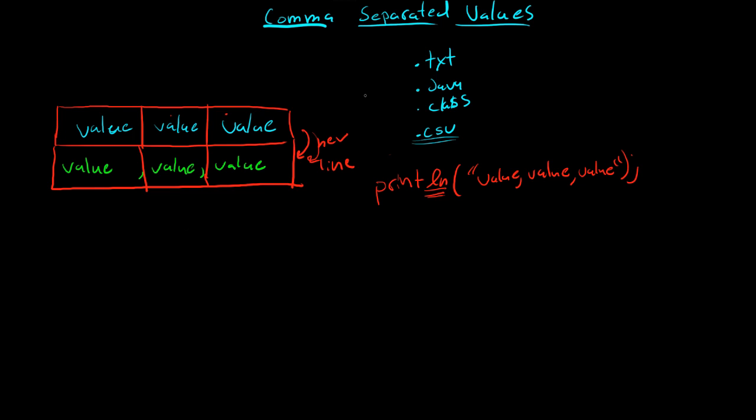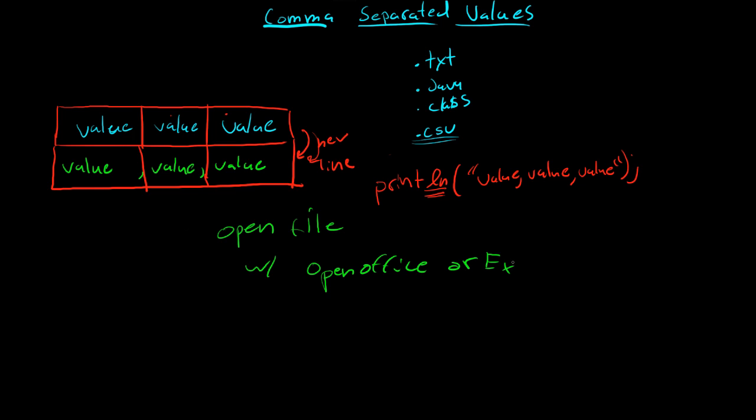So this is a really, and then you can open up this file with either OpenOffice or Excel. So if you just need to record a table of values, I highly recommend a CSV. All right, so I'll show you guys how to actually implement that and open it up in the next.